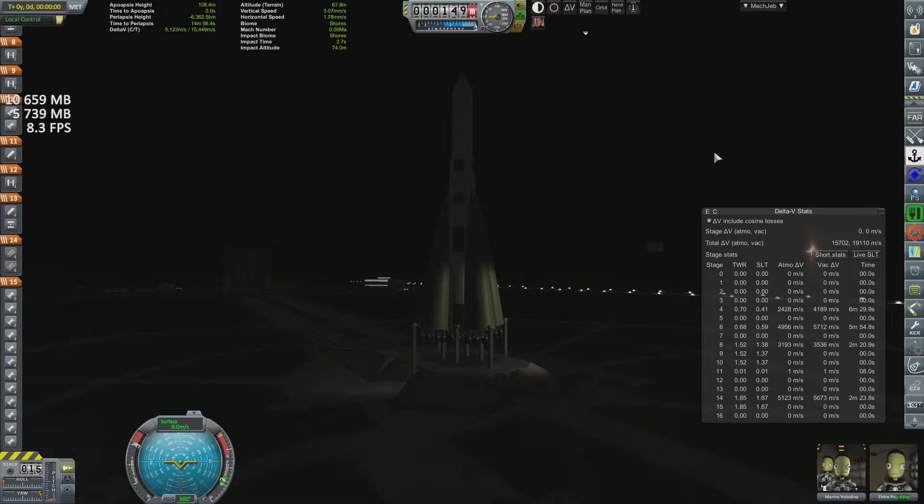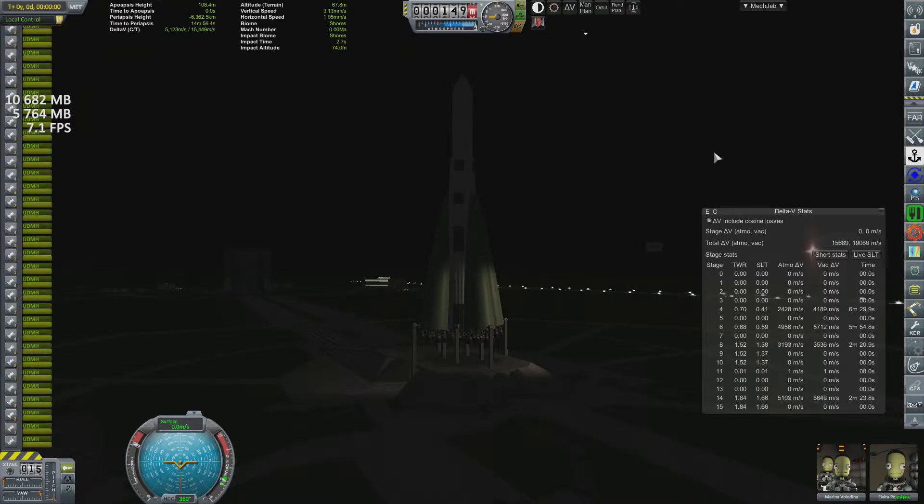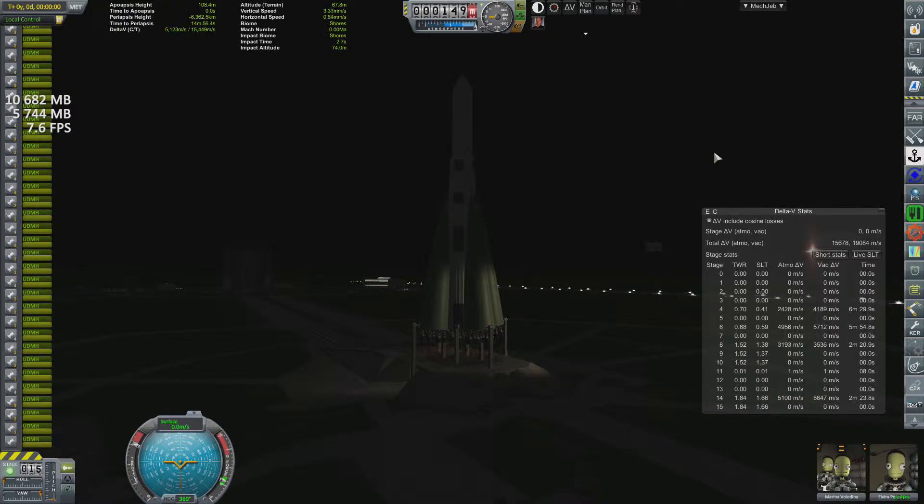We are igniting all 45 of those engines. Alright, now I've only had 8 frames per second. Let's see how that drops. Oh, my ears. Oh, that hurt my ears. Here we go.